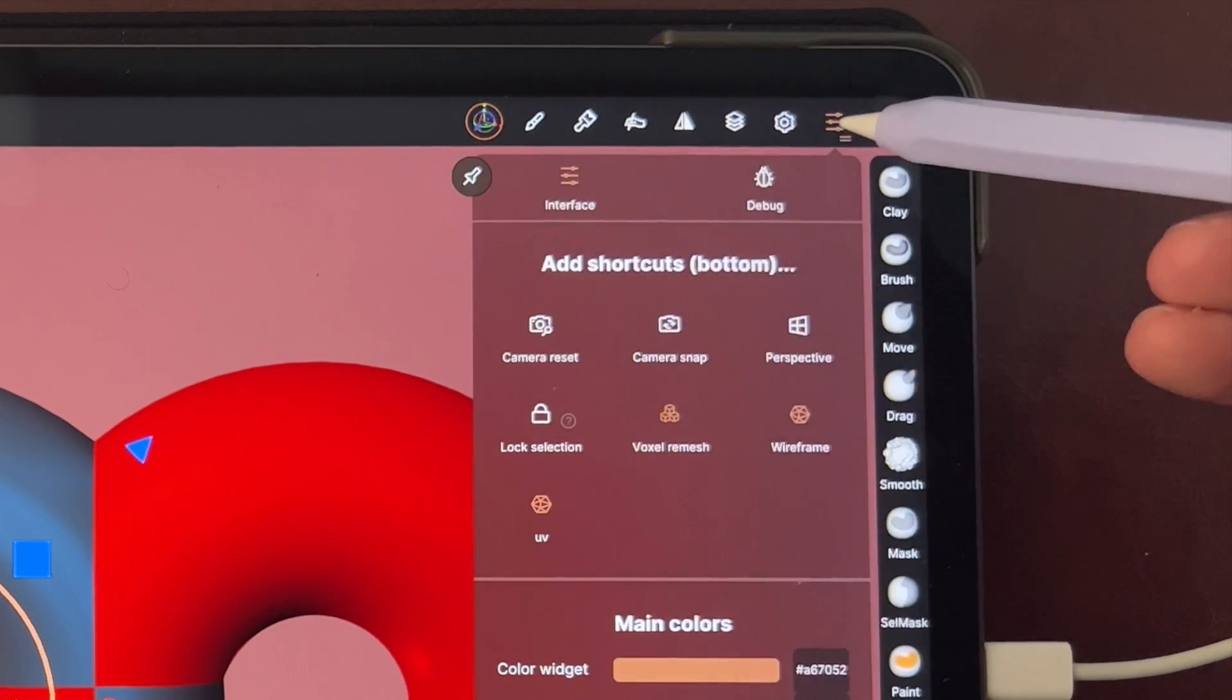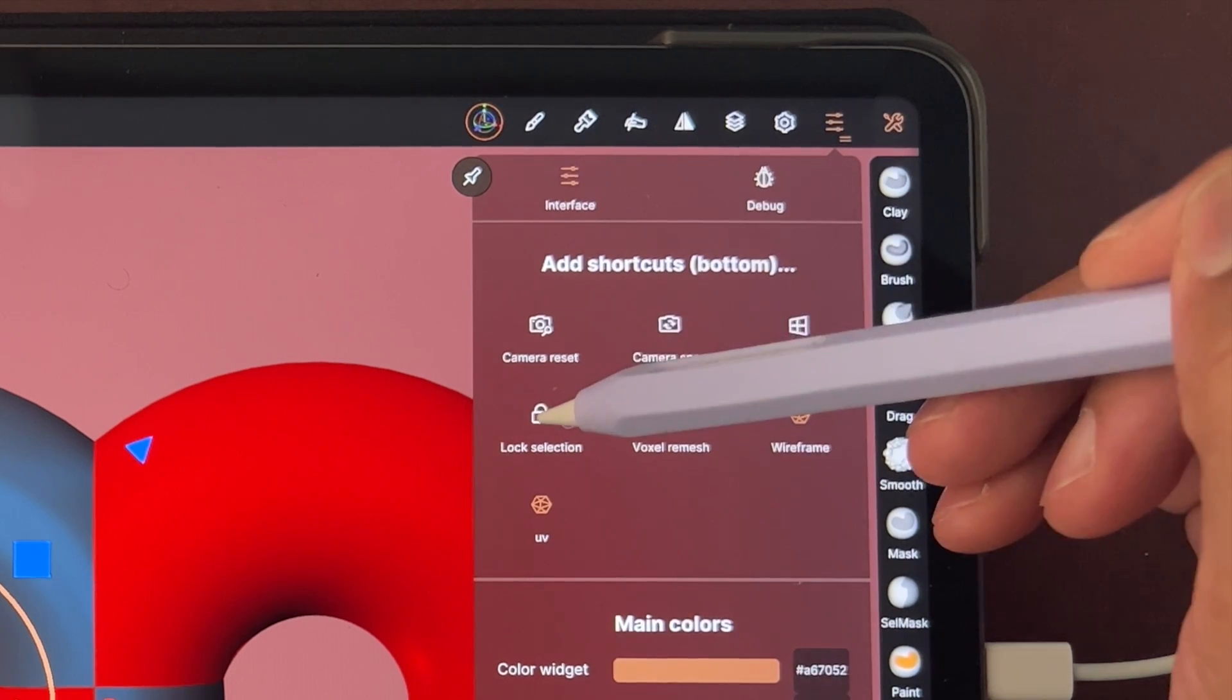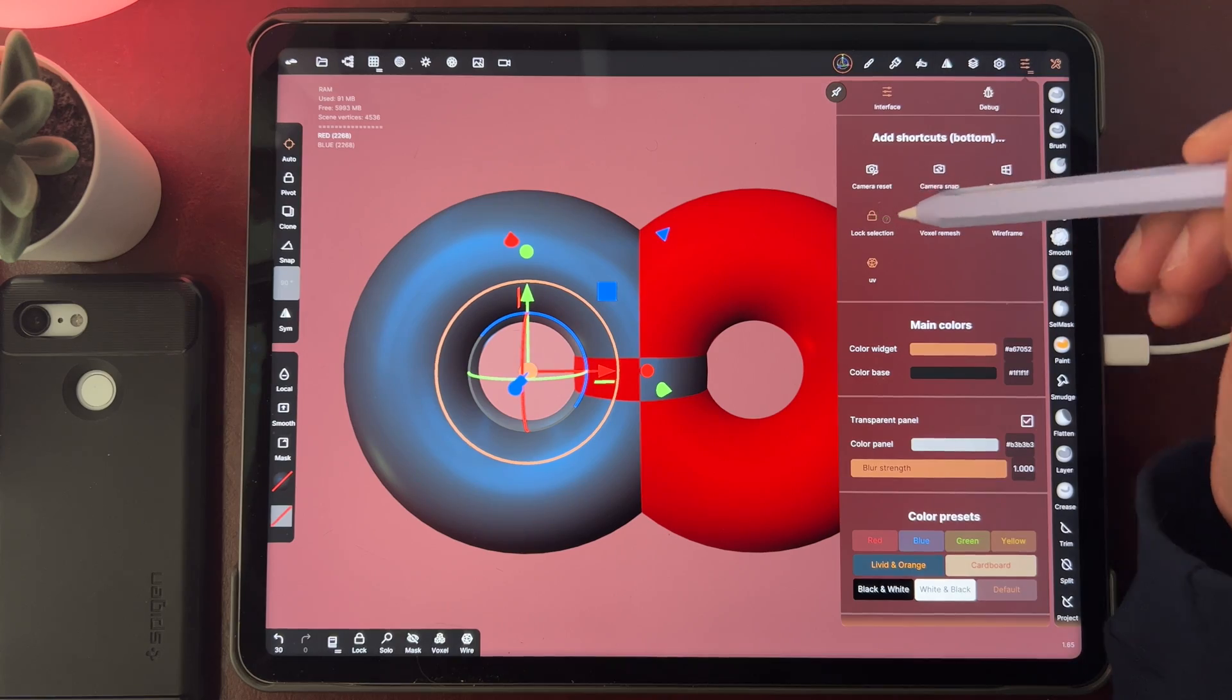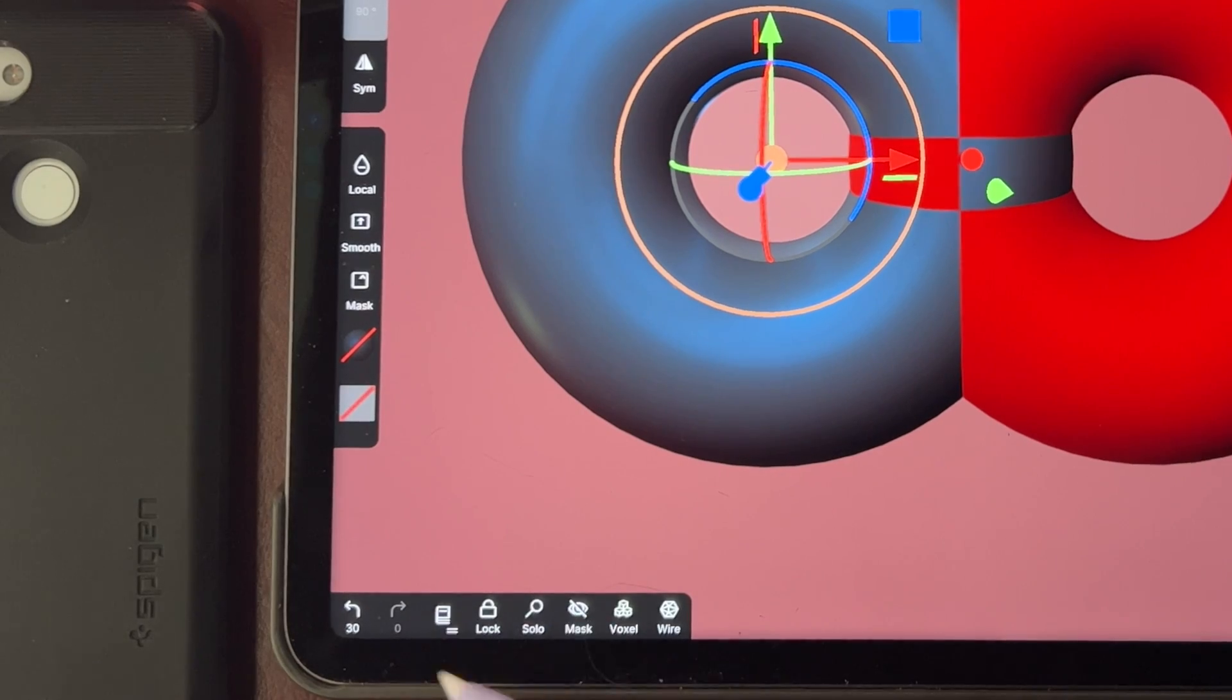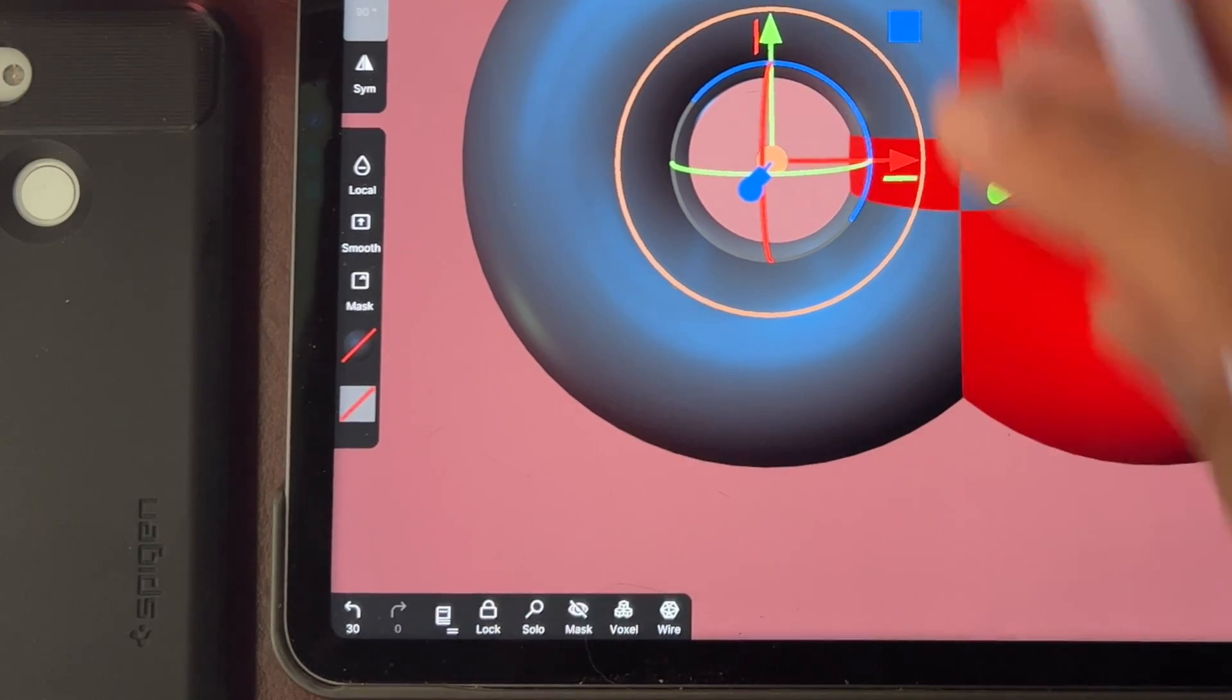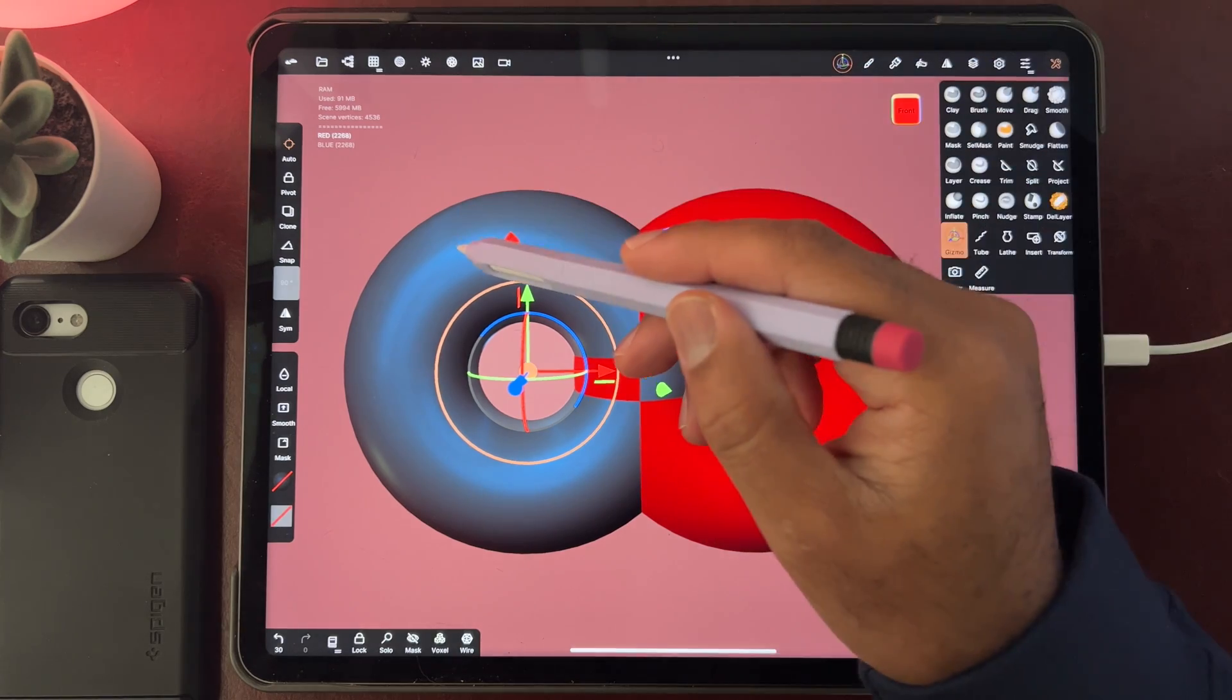Then go to lock selection, and when I tap it, it comes up down here on this quick menu. So now you see lock.